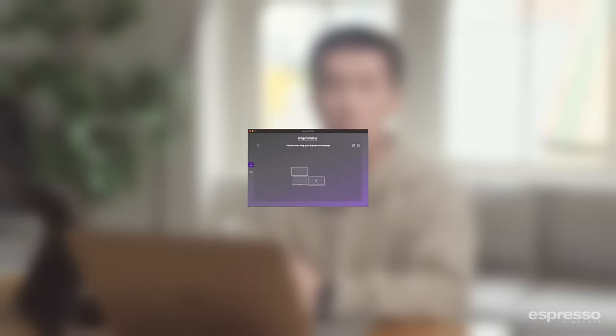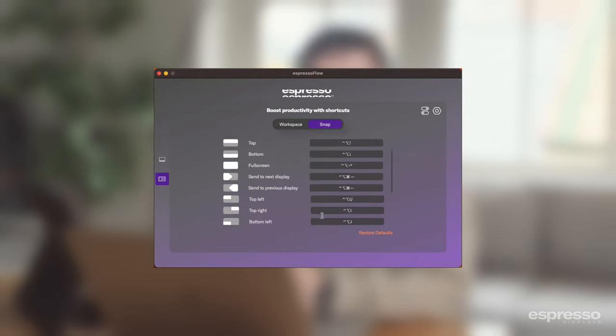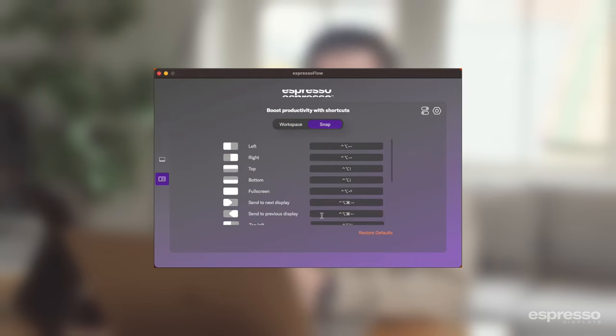If you're a bit more savvy or want to utilize this feature to the max, you can use hotkeys. All the hotkey commands for every snap position can be found in the Espresso Flow app under the manage workspaces section in the snap tab. You can also customize the hotkeys to your liking. With hotkeys, snapping becomes extremely quick and intuitive. I love using the snap feature when I'm working between two apps and want to quickly push one app off to the other monitor.